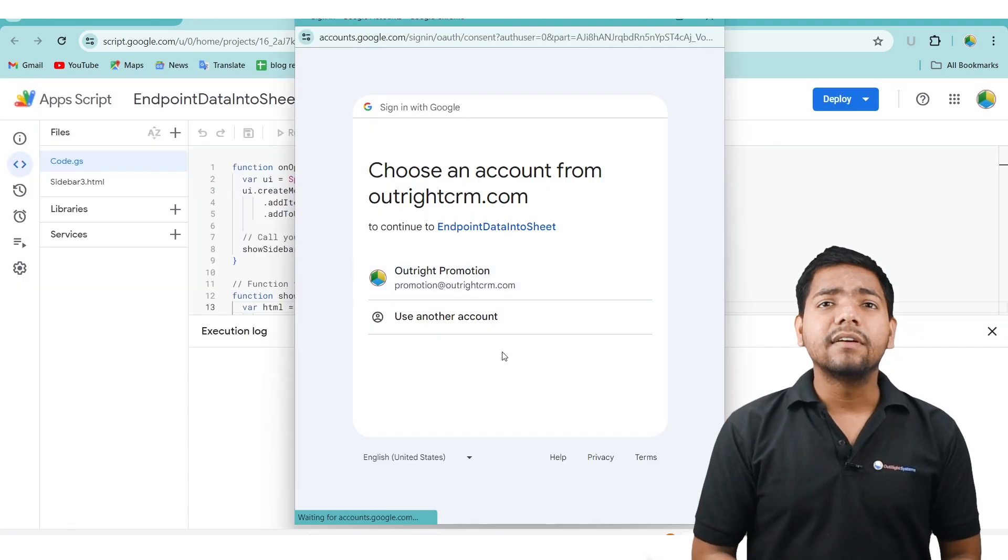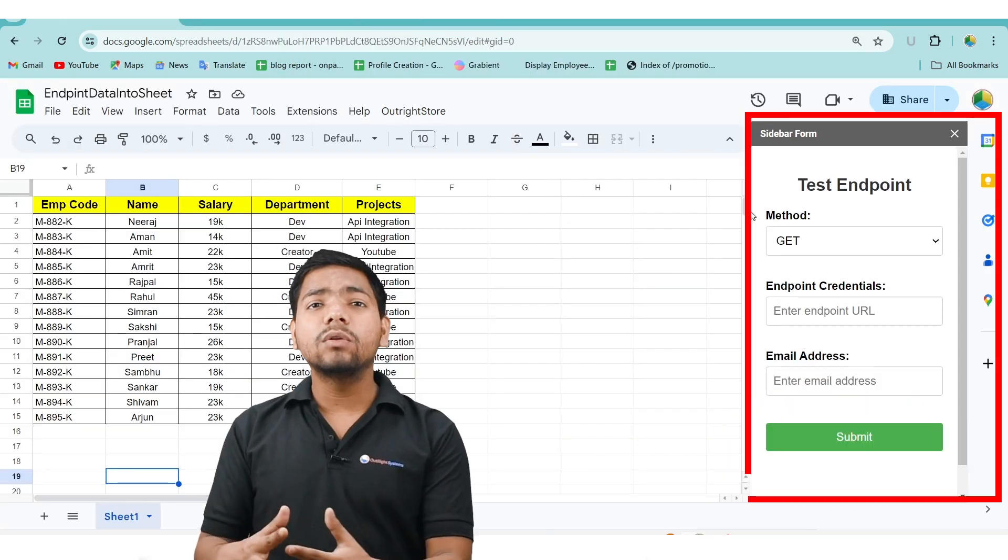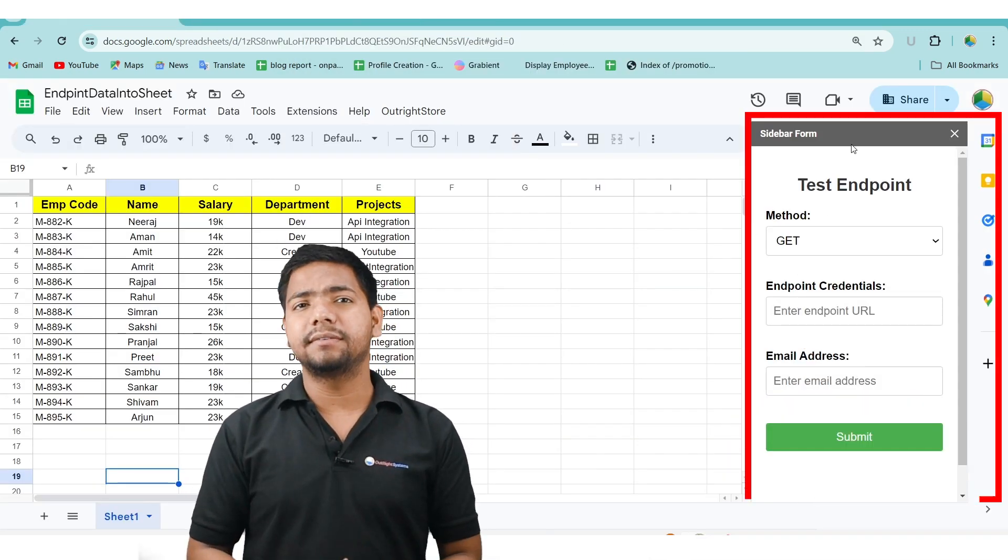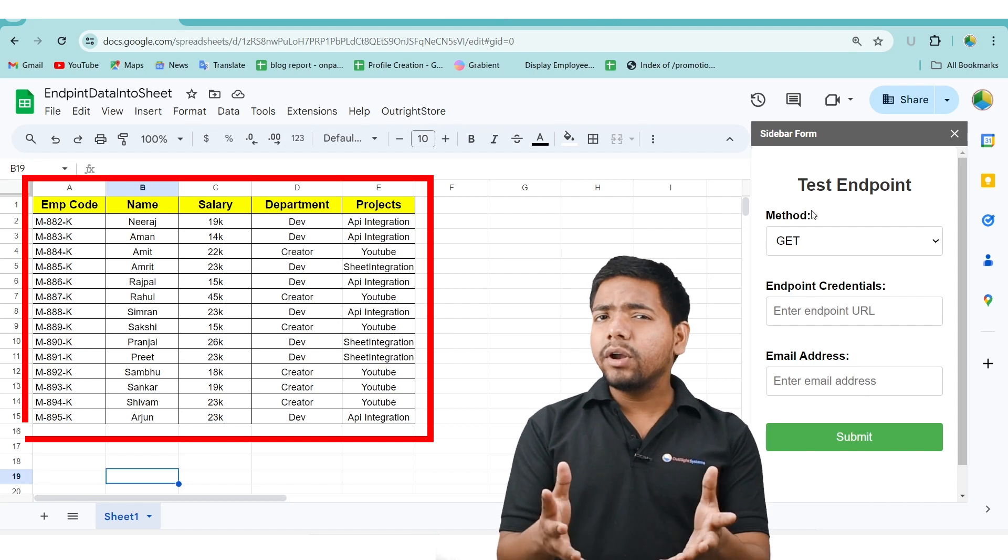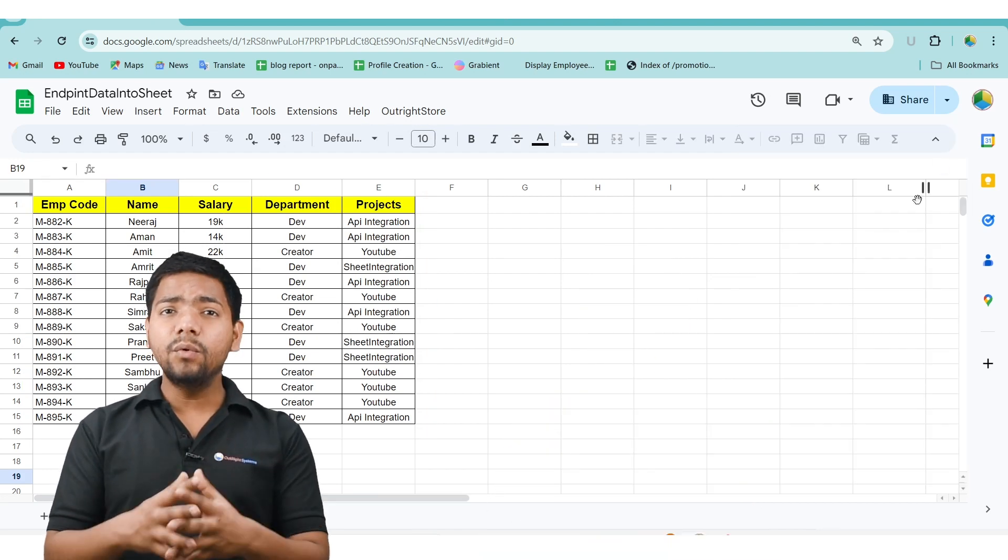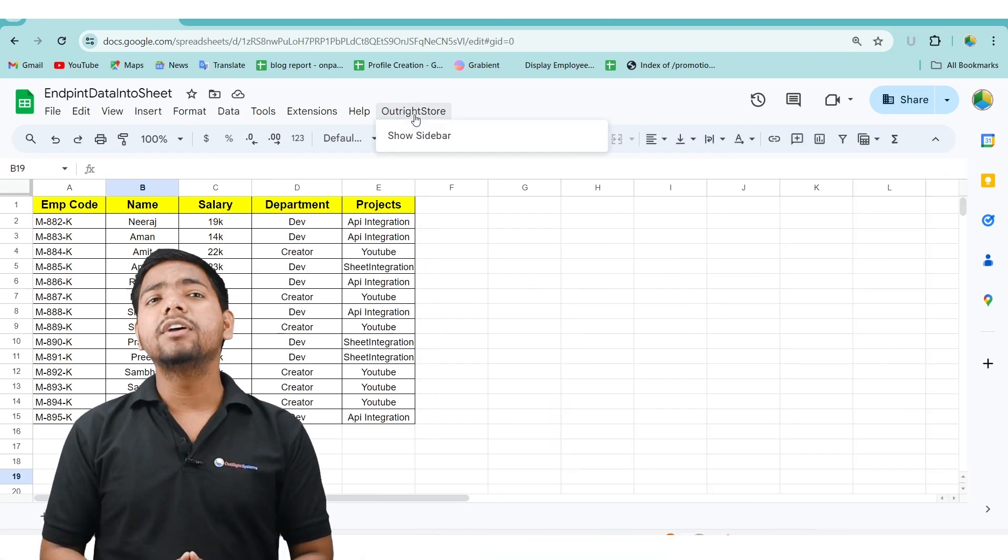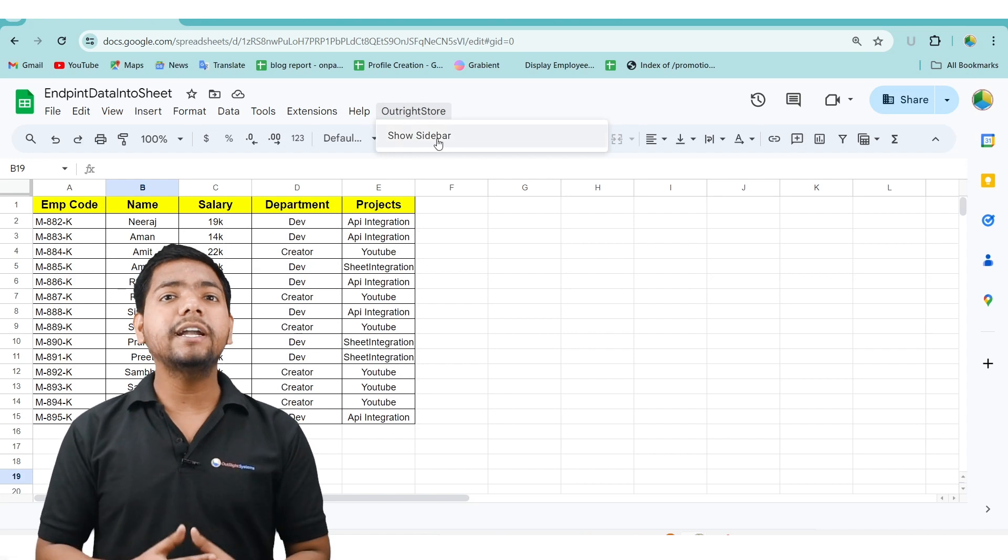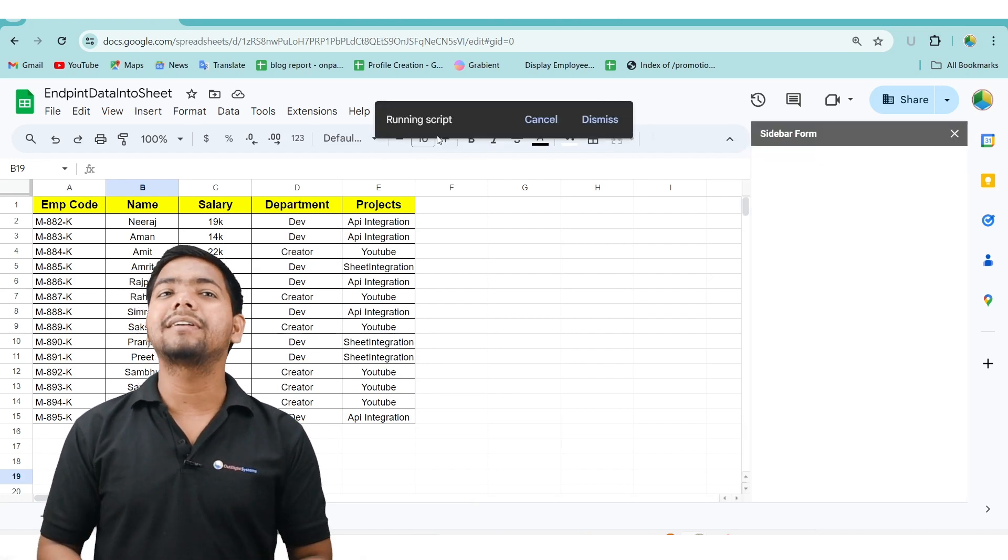By running the Apps Script, we will activate a sidebar on the active sheet. We have already populated some raw data to work with. But if you accidentally close the sidebar, you can reopen it by clicking the Show Sidebar button.